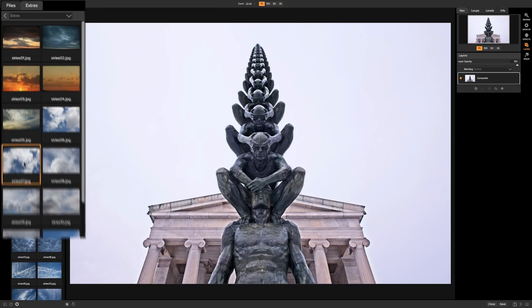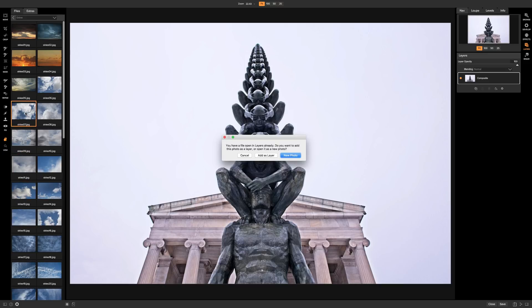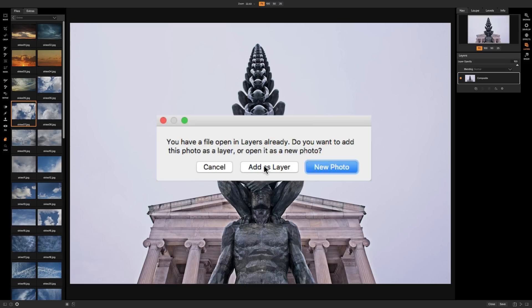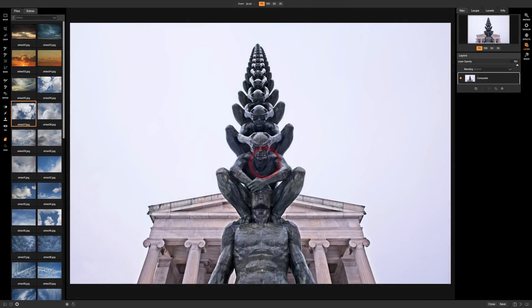And when I double click on it we're going to be asked do you want to open it up as a layer or as a new photo. Now when you're doing sky replacements you want to open it up as a layer. So it's going to be on top of this image. So we're going to click add as layer.